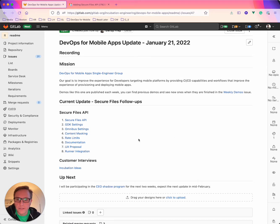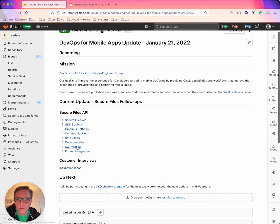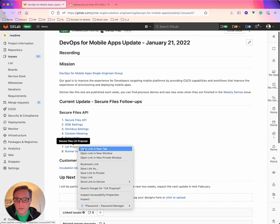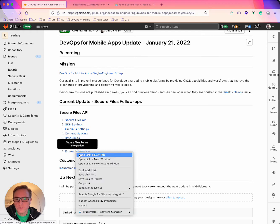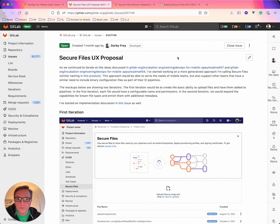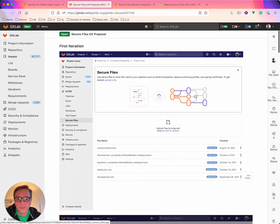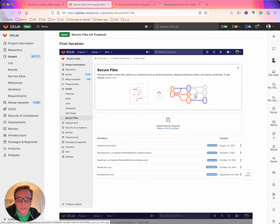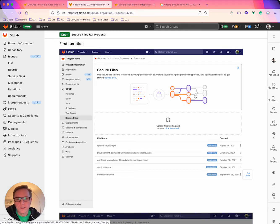And then the next steps in here for this feature is the UX proposal and the runner integration. So I've got a couple issues here. The UX proposal is something that's been in discussion for a while but I'm going to start working on refining this a bit more and then working towards the implementation